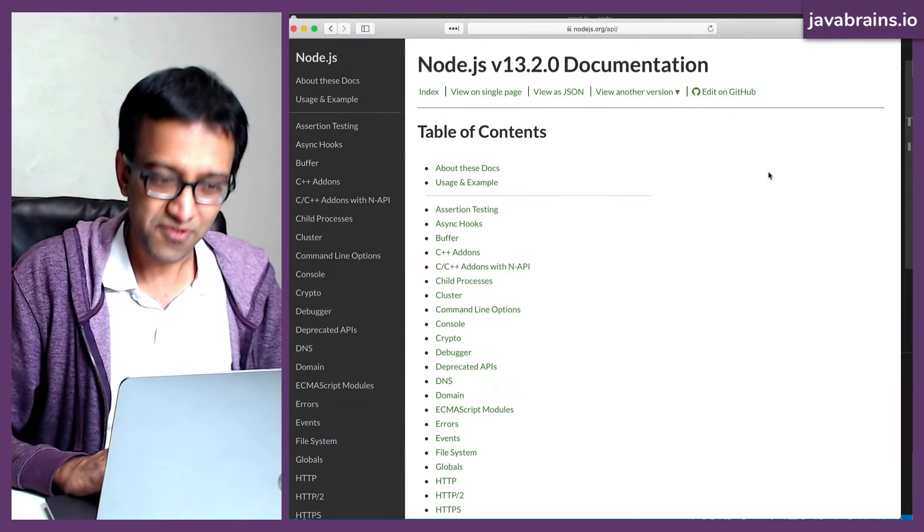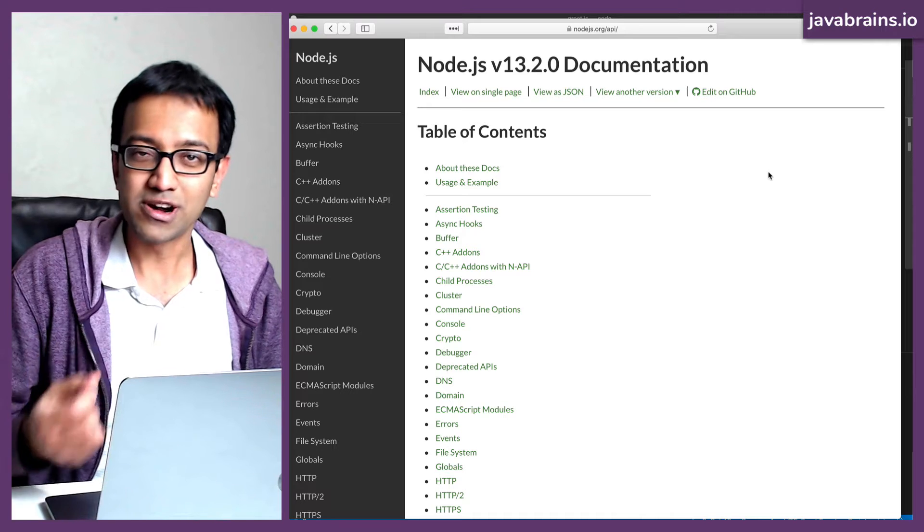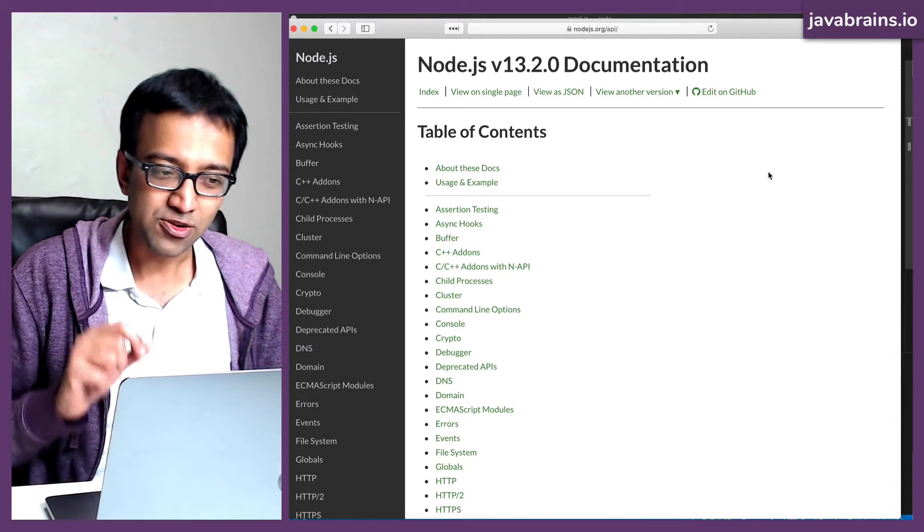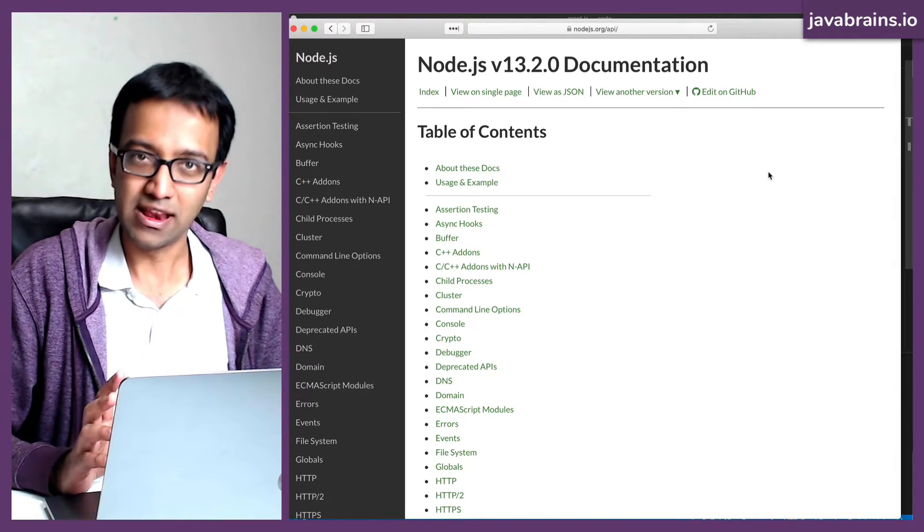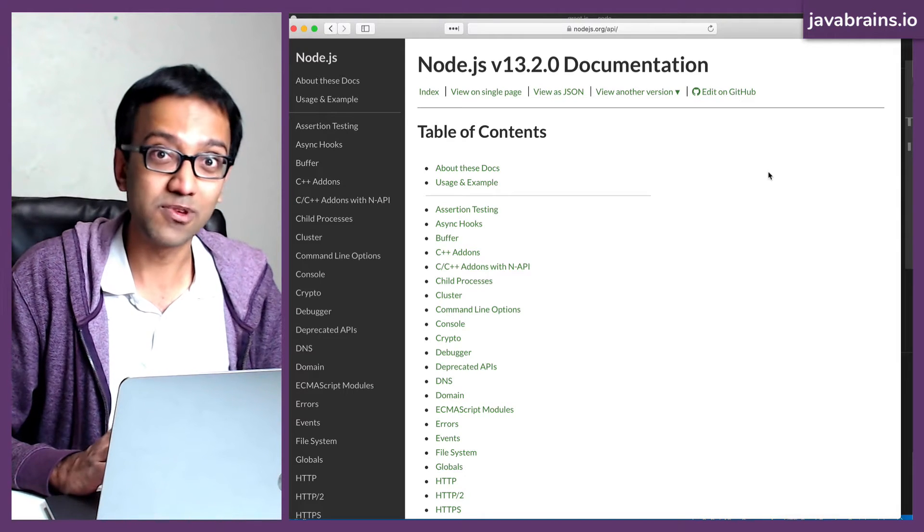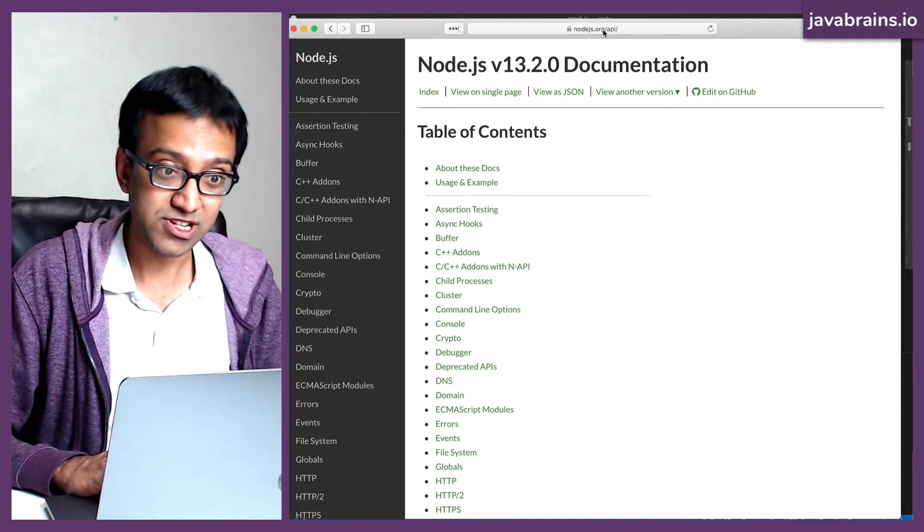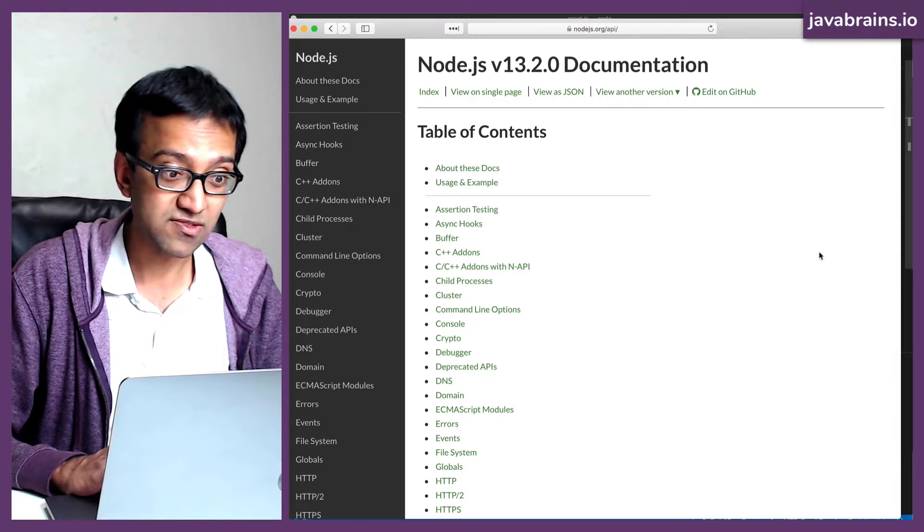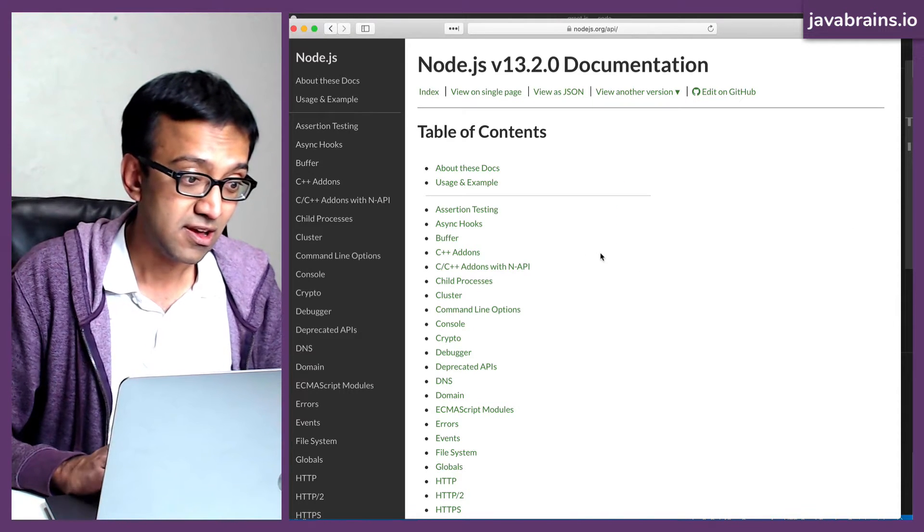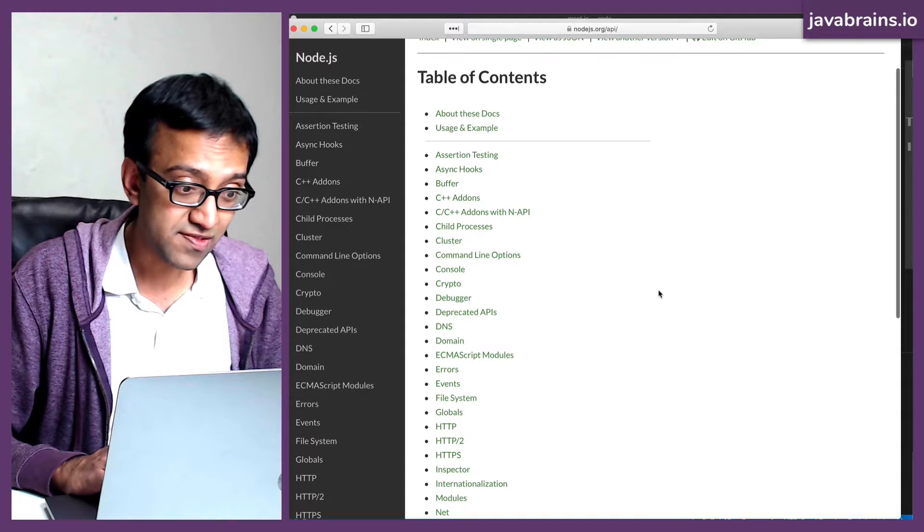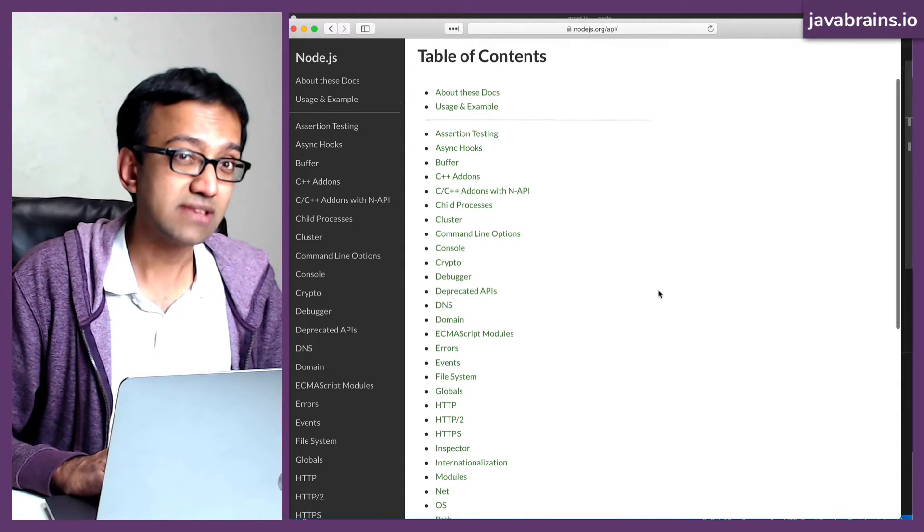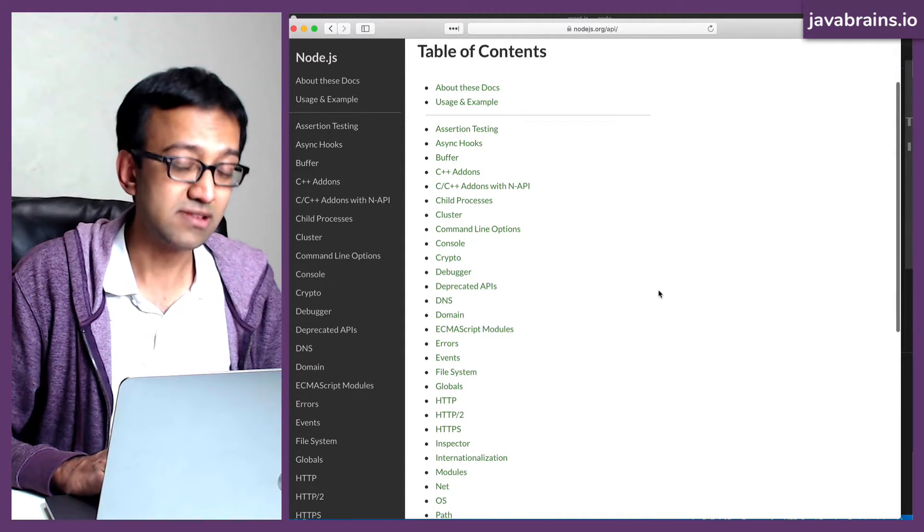So first, you need to figure out what the API is for writing something into a file in Node.js. And your go-to guide for figuring out what the API is, is Node.js.org/API. This gives you the APIs for the current version. Now here, we need to figure out if there is something for accessing the file system.